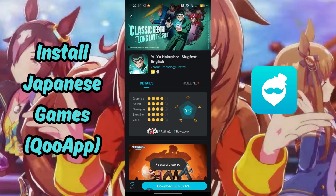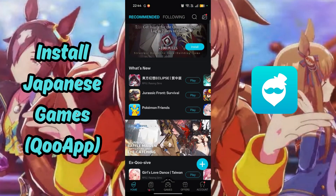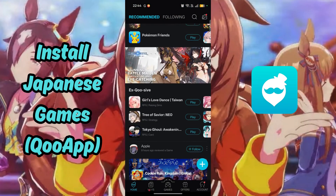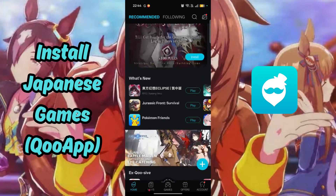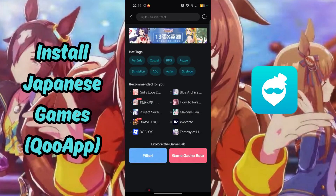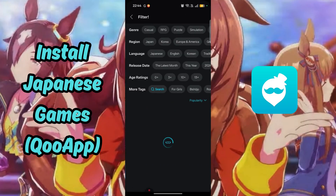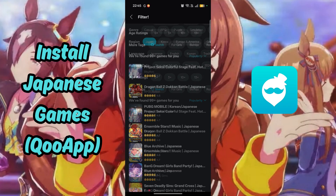Once that is complete, you can finally use the app. The app itself has not only Japanese games, but mostly games from Asia, such as Taiwan, China, and so on. I will go to the Games tab and select the Filter button, then highlight the Japan tab to only show Japanese games.